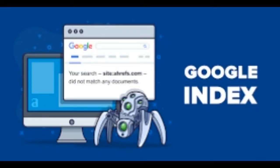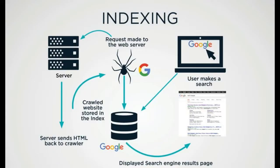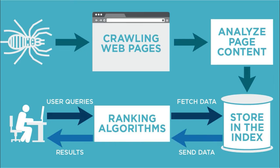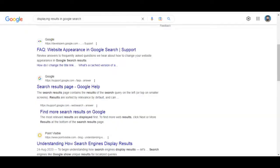Indexing: Once a page is discovered, Google adds it to its index, which is like a massive library of web pages. The index is constantly being updated as new pages are added or existing pages are updated. Ranking: When a user performs a search, Google's algorithms determine which pages in the index are most relevant to the search query. Displaying results: Finally, Google displays a list of search results to the user ordered by relevance.